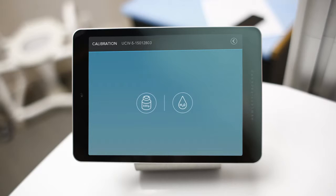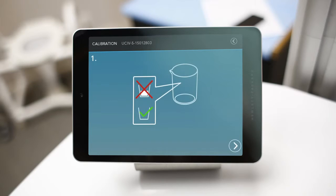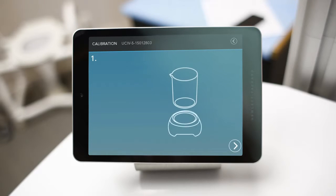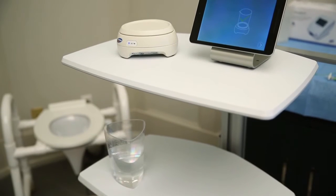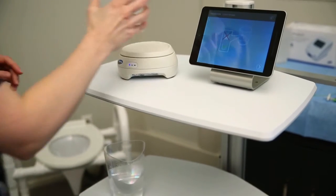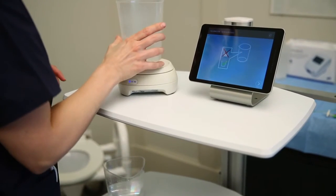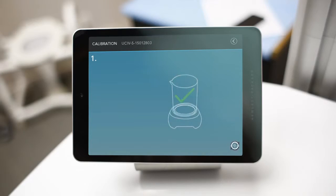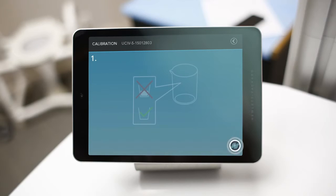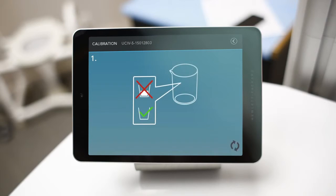Next, following the on-screen instructions, lightly place a beaker on the Eurocap 4. Once placed, tap the arrow icon in the bottom corner to move on to the next step.